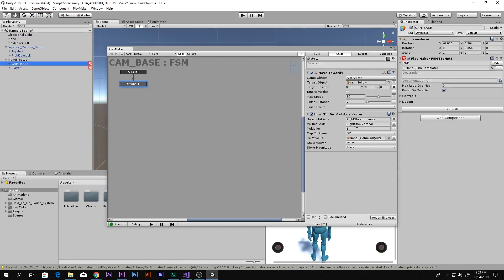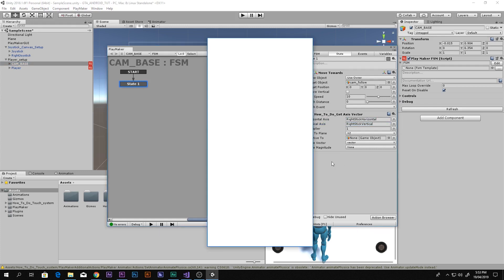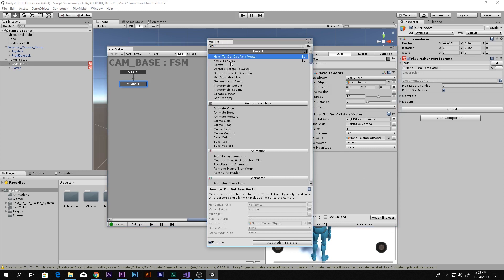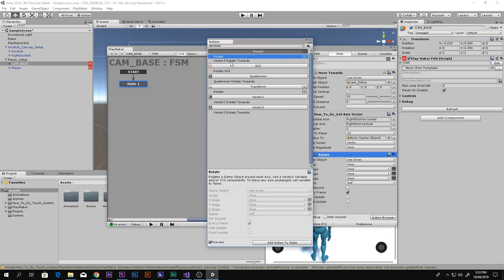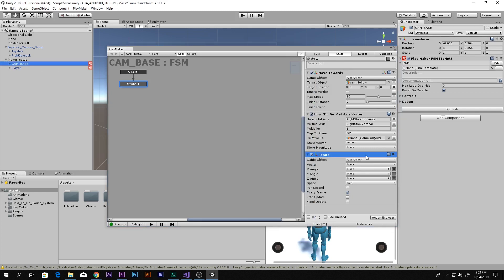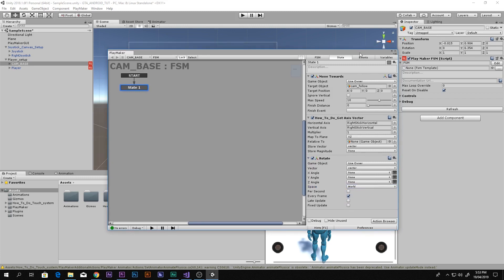A vector is essentially three floats — in simple terms, a direction. We store the direction in a variable called Vector, and then use it to rotate the CamBase. Add a Rotate action: set User Owner to CamBase, the vector variable as the rotation vector, XYZ is fine, and Space set to World.